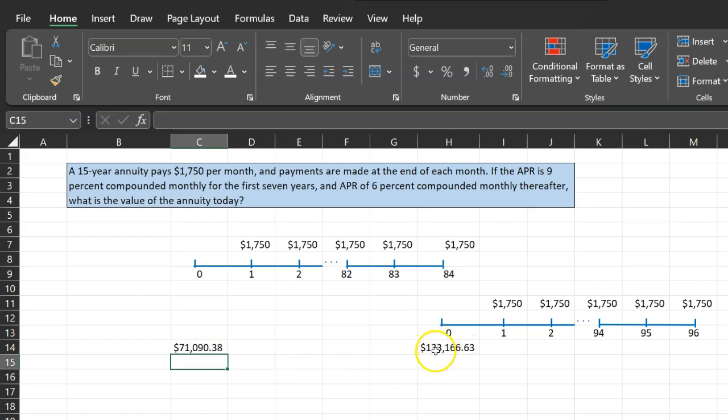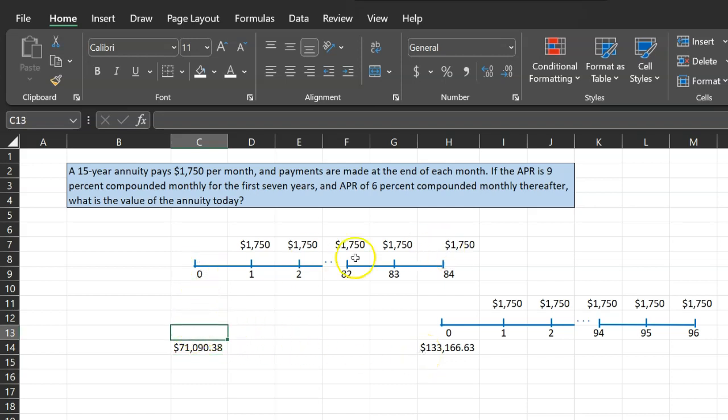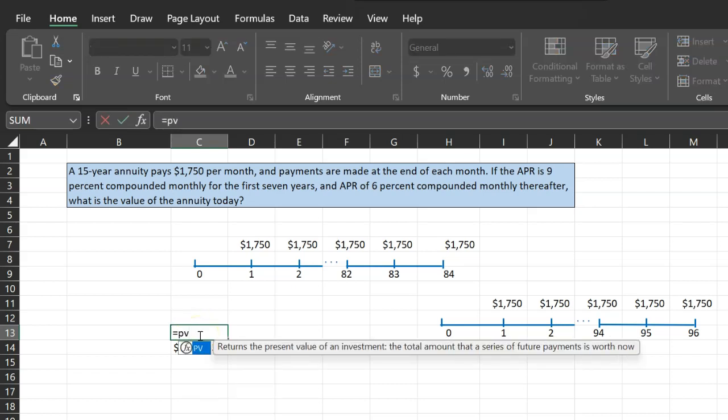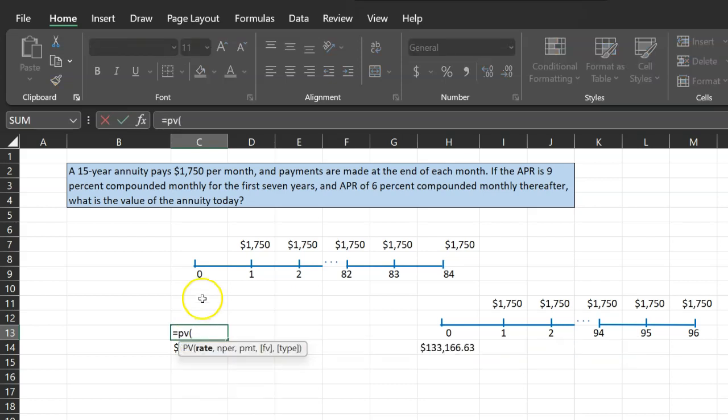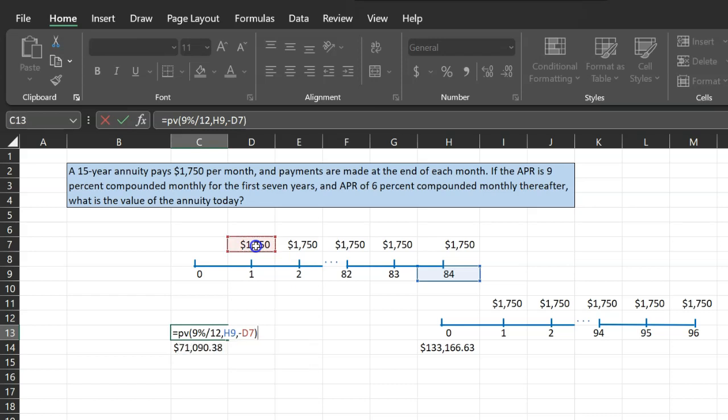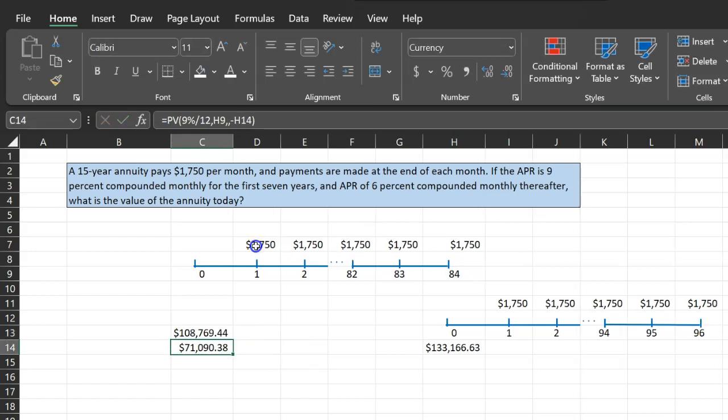So now you've figured out the worth of this second hypothetical annuity that we've drawn. We still need to figure out the worth of this annuity at time period zero. That's actually rather simple. You'll do present value because during this time the APR is 9%. You'll do 9% divided by 12. The number of time periods is 84. The payment is $1750 with a negative sign. That is it. You do that. So $108,769.